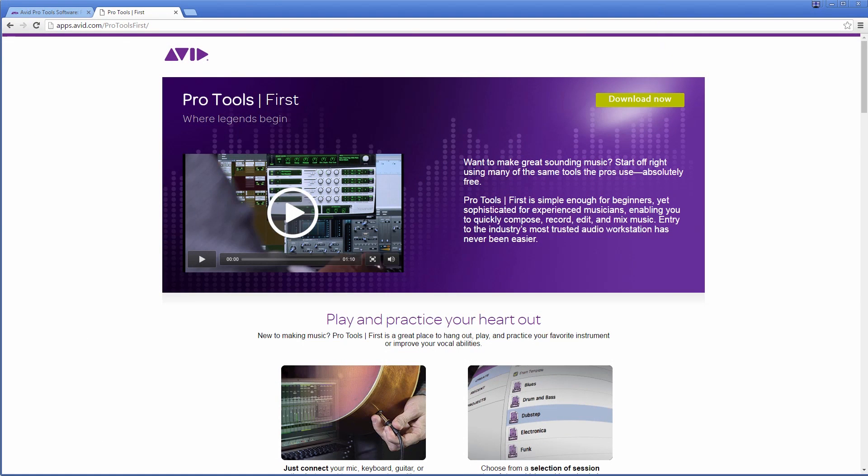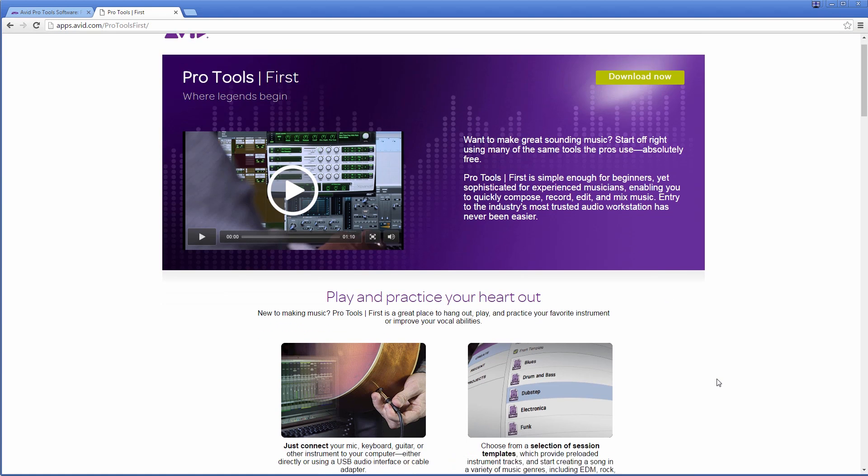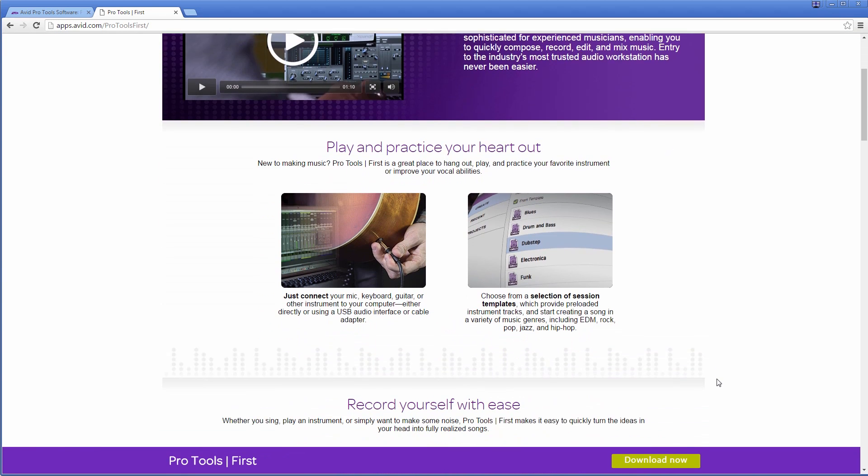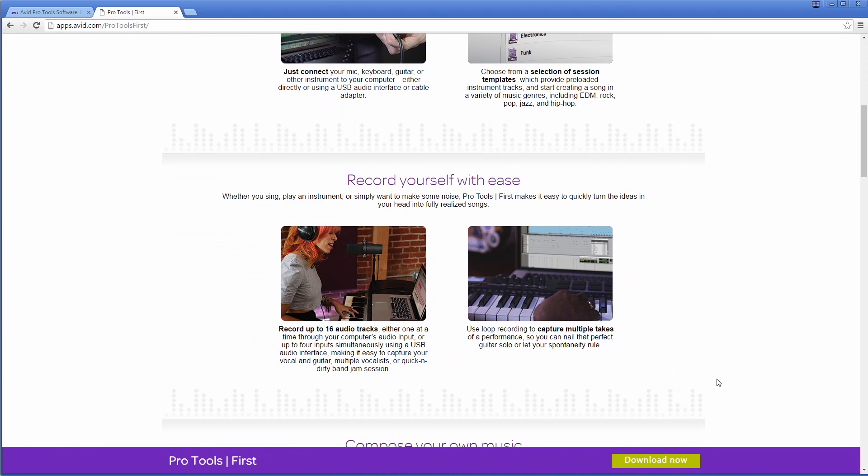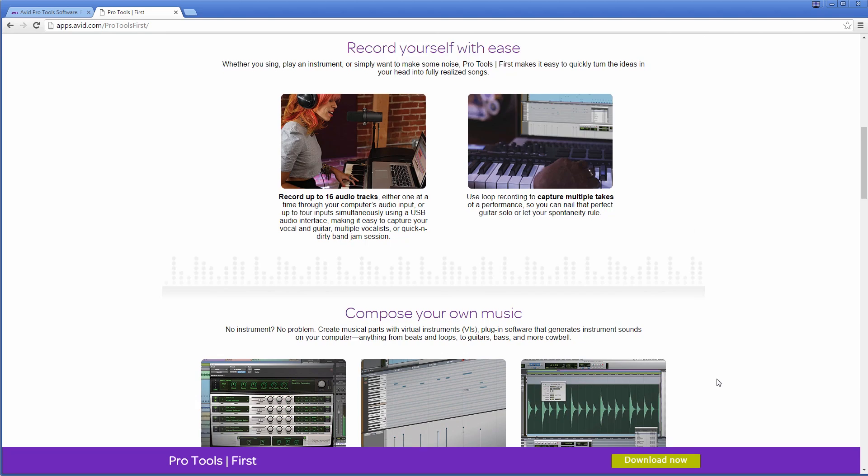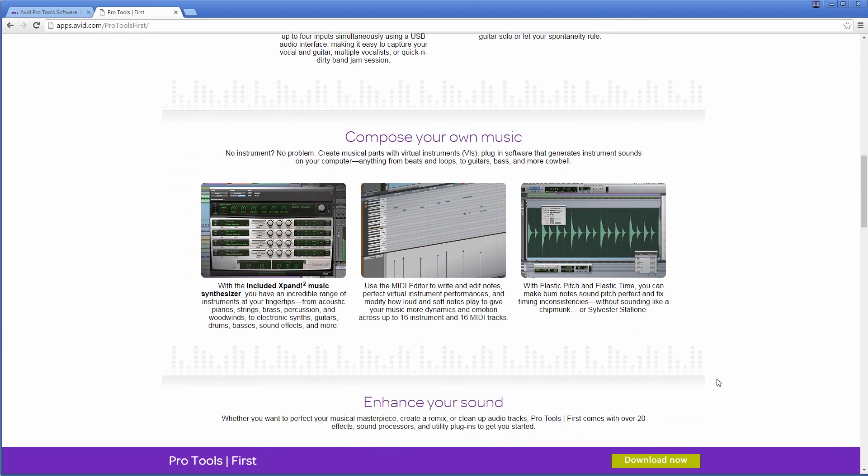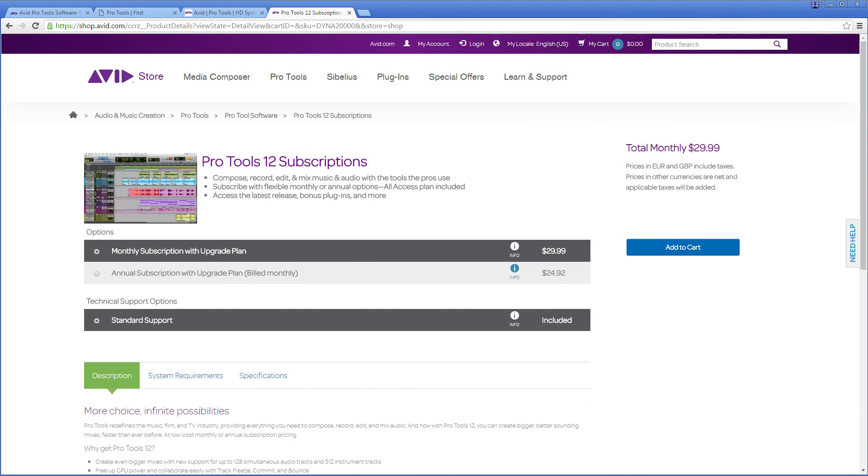Pro Tools 12 was announced early last year along with Pro Tools First, a free but capable version of Pro Tools available to beginning musicians and mixers. On the professional side, Pro Tools 12 introduced new flexible licensing options which allows you to buy and own the software outright, the same way you've always done. But now you have the ability to purchase a monthly or a yearly subscription to the software.